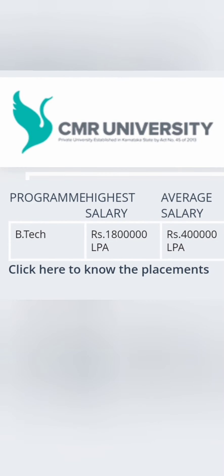Now this is the details about the placements of 2022 batch which is given on their website. So it says that the highest salary is 18 lakhs and the average salary is 4 lakhs. They have not given the company which has given highest salary 18 lakhs. But comparing last year, there is a jump from 11 lakhs highest salary.